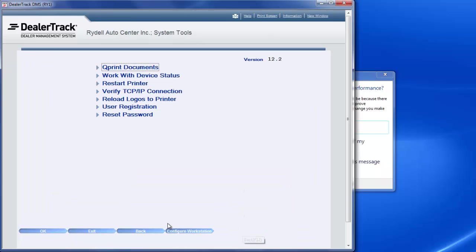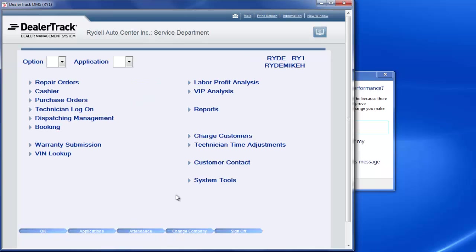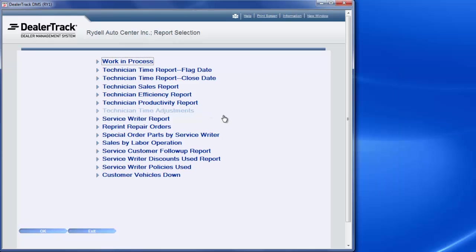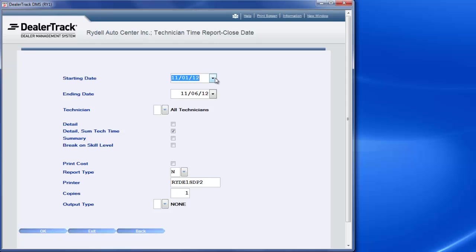You go back, you hit back again. Now if you want to run a different report, you do the same thing. So let's say I want to run a close date report. I'll hit closed.